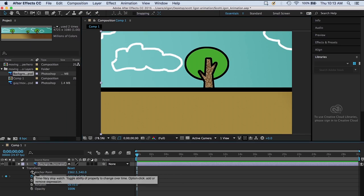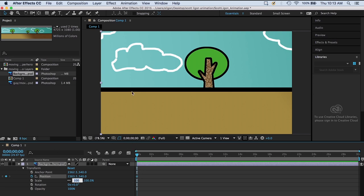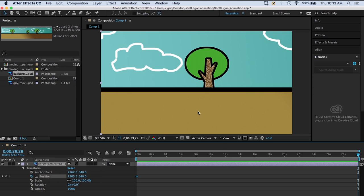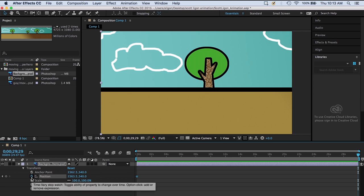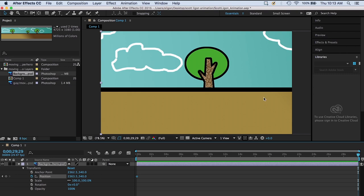Now we've keyframed this position — in that first frame, remember this position for this layer. Then we go to another point in time: all the way to the end, 29 seconds and 29 frames. We're at a different point in time and we can change the position now. Once you've keyframed once and then move to another point in time and change the position, it will automatically add another keyframe. If you're new to keyframe animation, one easy mistake is forgetting to keyframe the first position — if you don't click the stopwatch first and just move to another time and change position, it would just change the position, not animate.